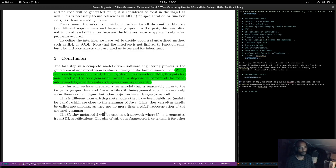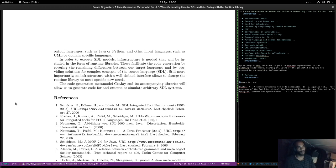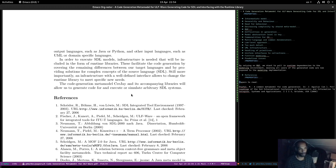This is different from existing meta models published mainly for Java, which are close to the grammar of Java — they can often hardly be called meta models as they are no more than a MOF representation of the abstract grammar. To share meta models they use the ULFware framework, where C++ is generated from STL specifications. The aim is to be extended for other output languages such as Python and other input languages. Infrastructure is needed in the form of runtime libraries. Any infrastructure with a well-defined interface allows changing the runtime library to meet specific needs.